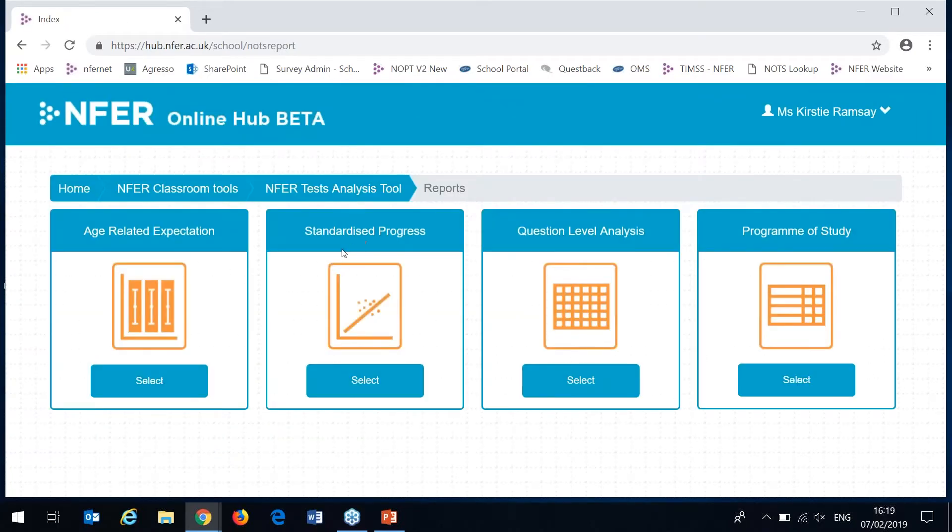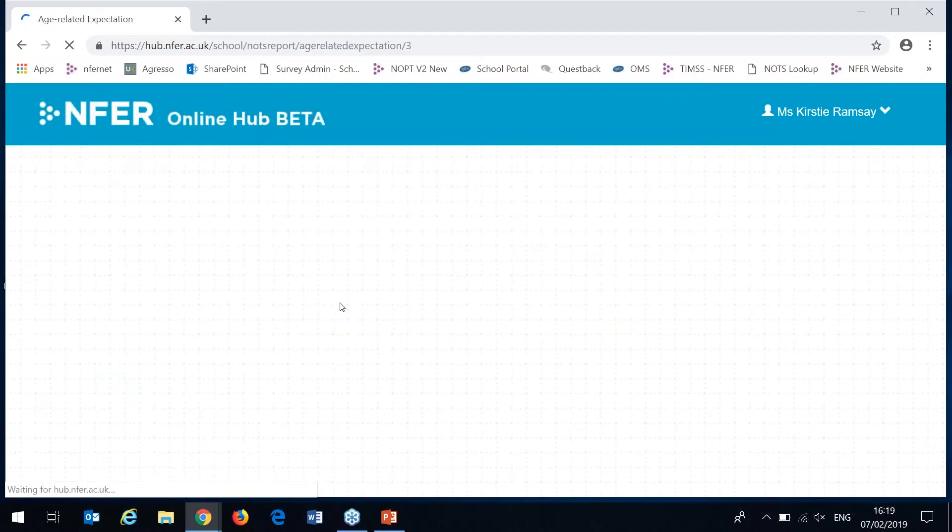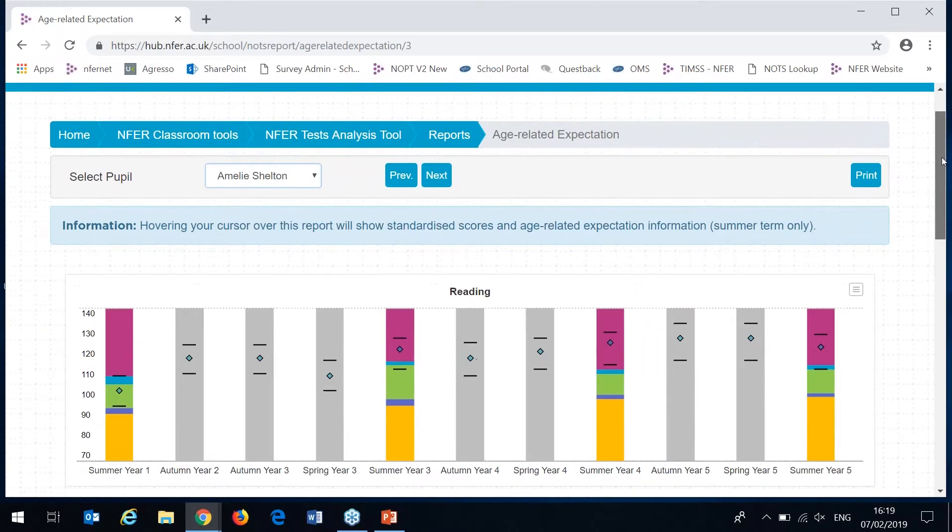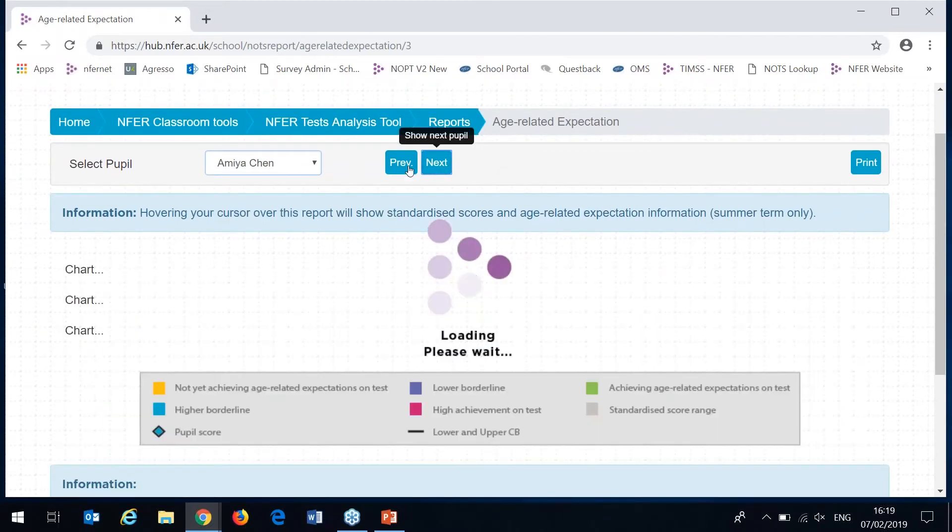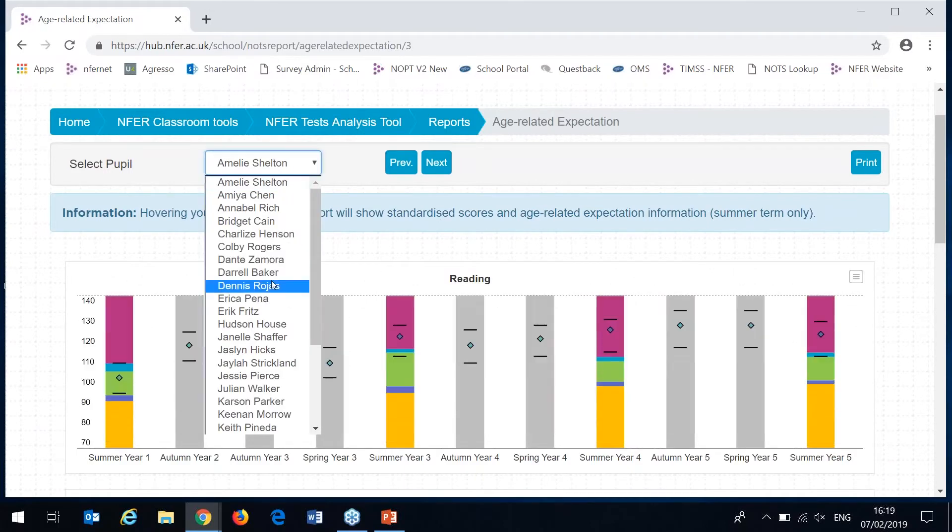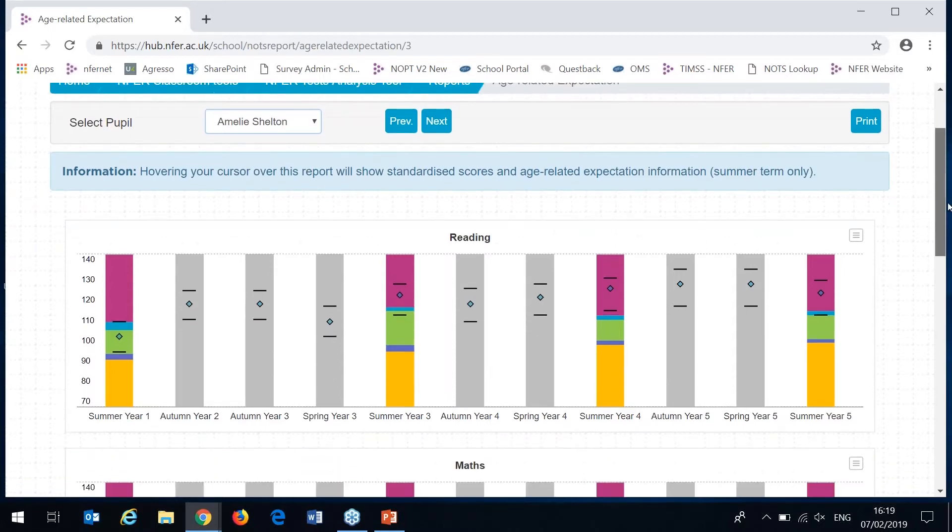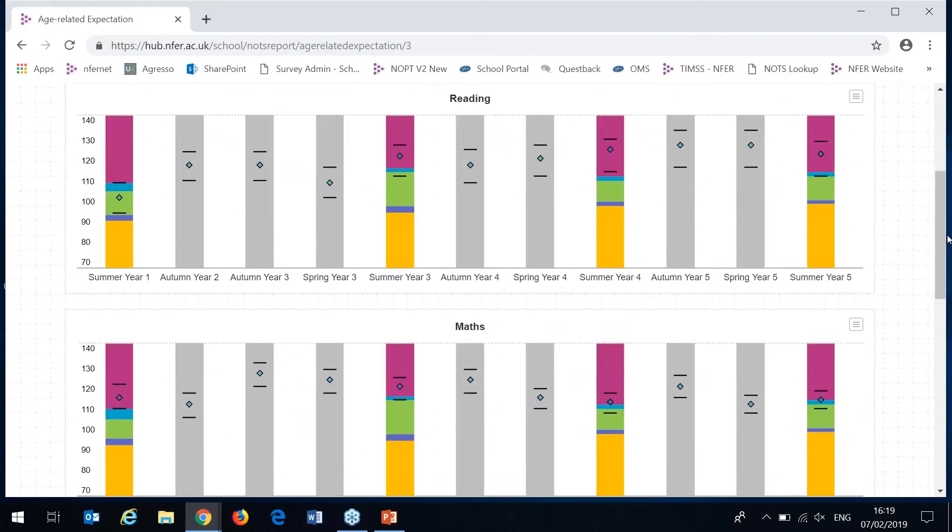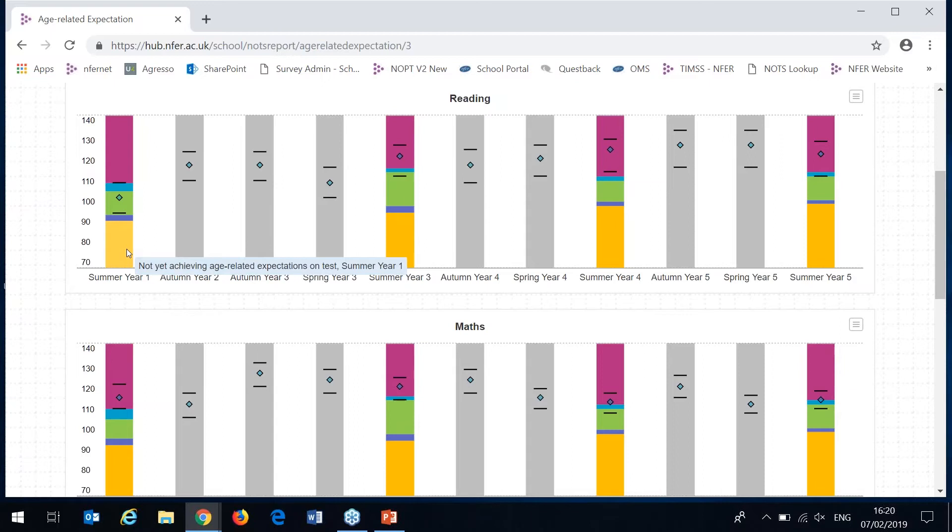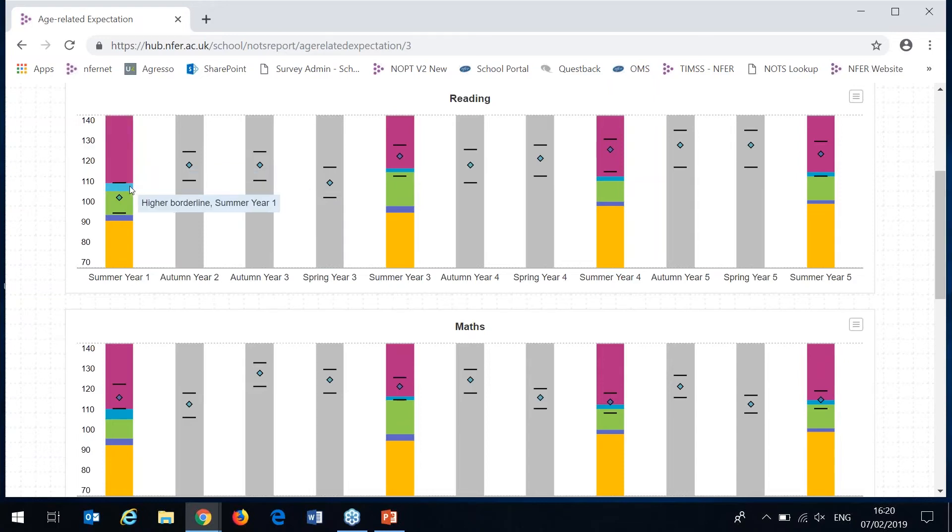The final report is the age related expectations. This displays for individual pupils one at a time. You can cycle through your pupils pressing your previous and next buttons or by selecting from the drop down list here. There's a coloured stacked bar chart for all of the reading and maths summer assessments. Each of the segments on the stacked bar chart relates or is representative of a different level of achievement against the age related expectations. This yellow segment here is representative of not yet achieving age related expectations. This green one shows achieving and the pink one at the top is high achievement. We've also got two smaller segments between for lower and higher borderlines.